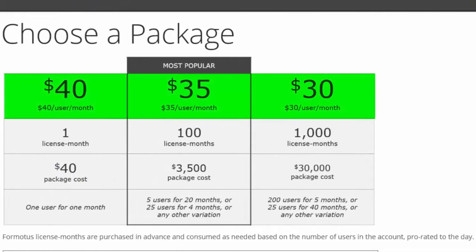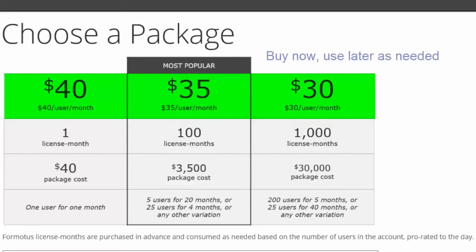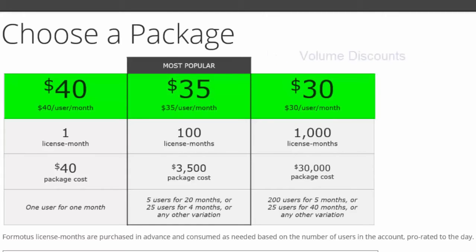License months are sort of like prepaid cell phone minutes. You can buy a package of license months now and use them later as needed. The larger package you buy, the lower the price per unit.